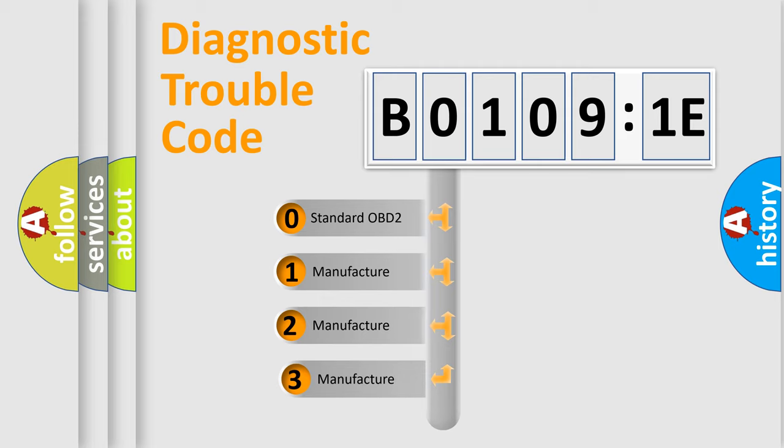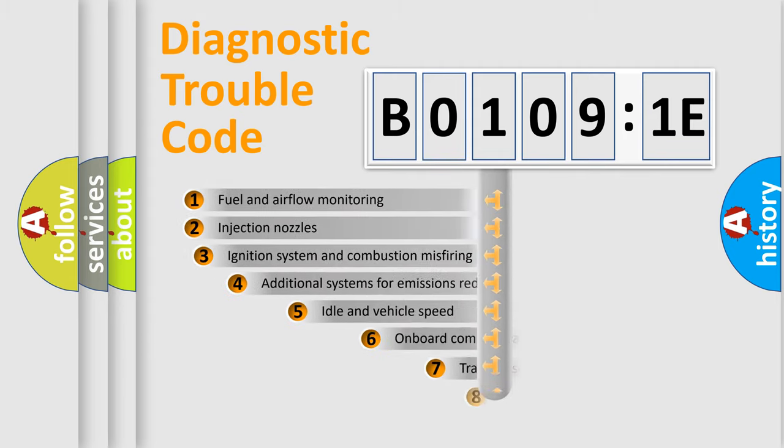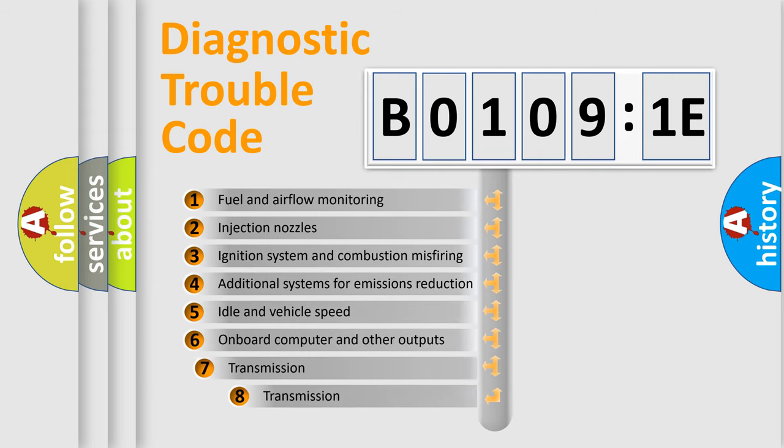If the second character is expressed as zero, it is a standardized error. In the case of numbers 1, 2, or 3, it is a more precise expression of the car-specific error. The third character specifies a subset of errors.